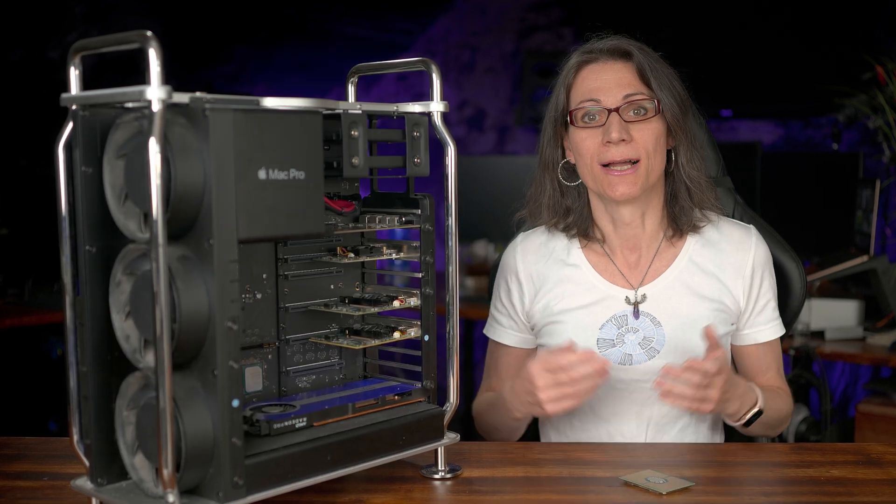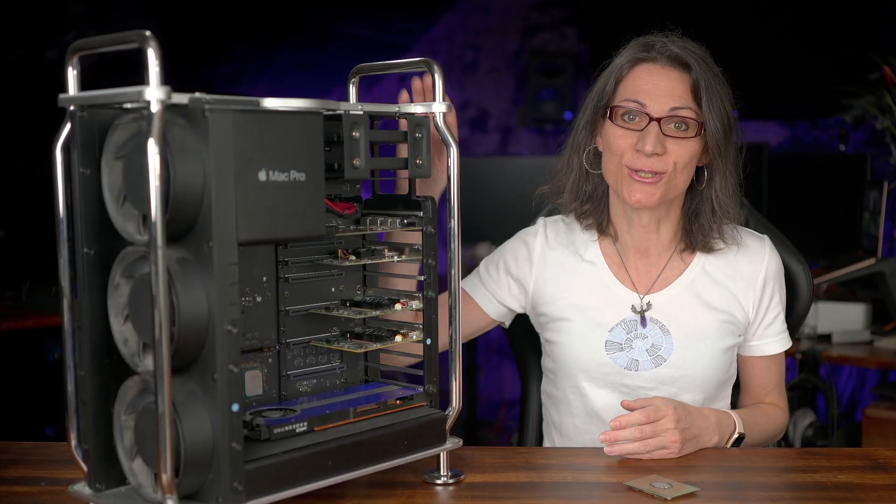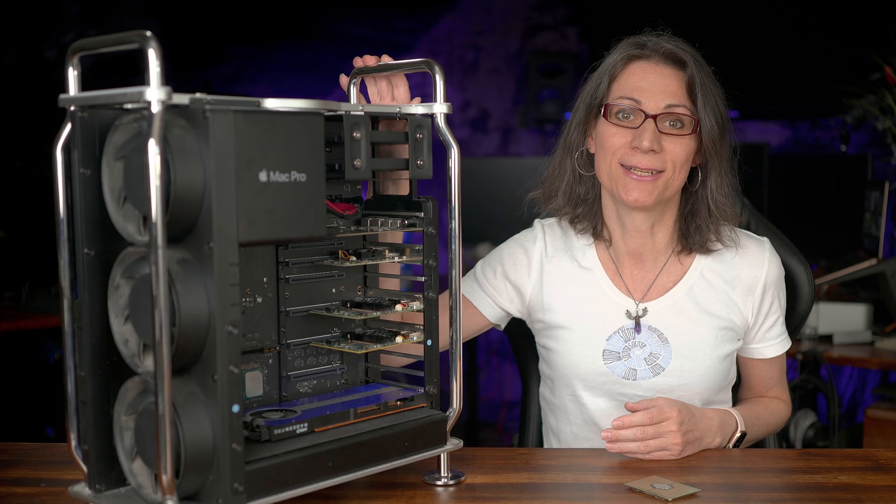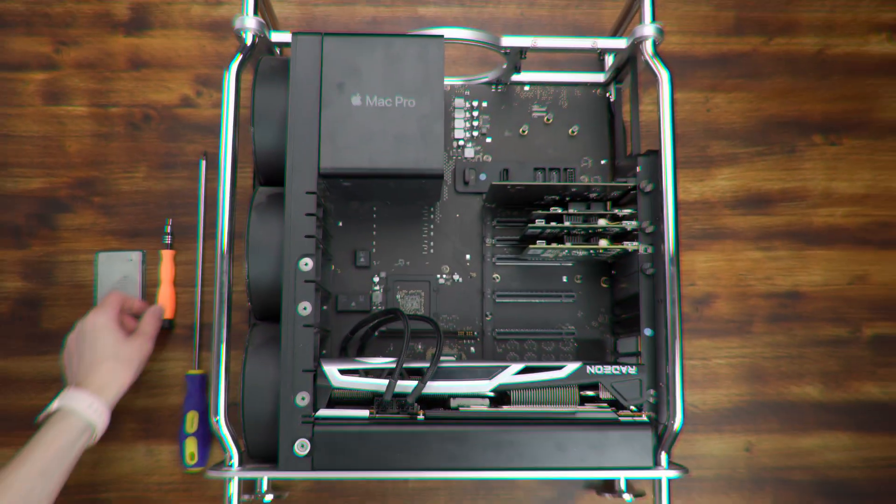So let's jump straight to the CPU upgrade of my 2019 Mac Pro.